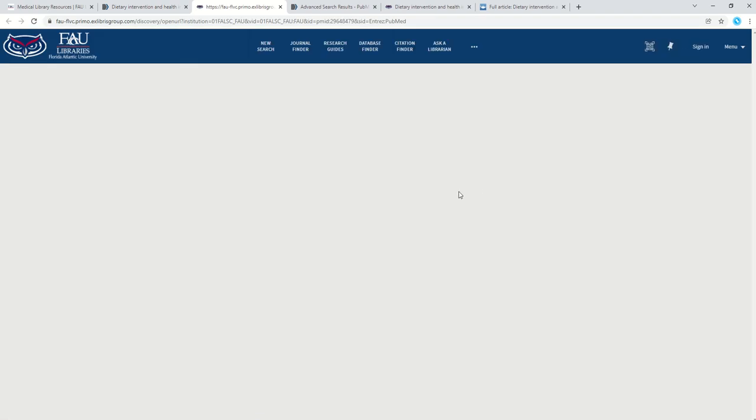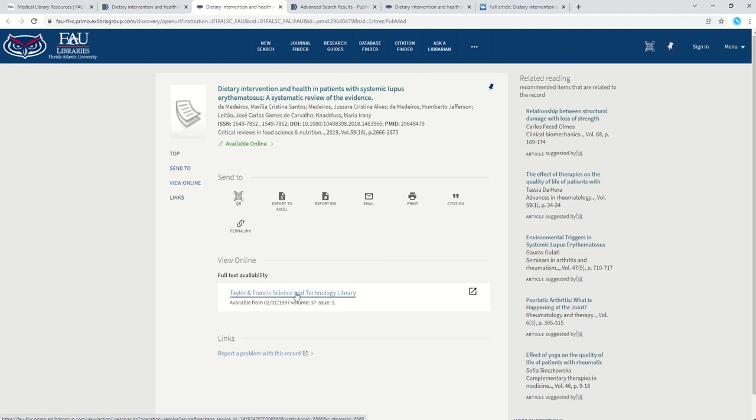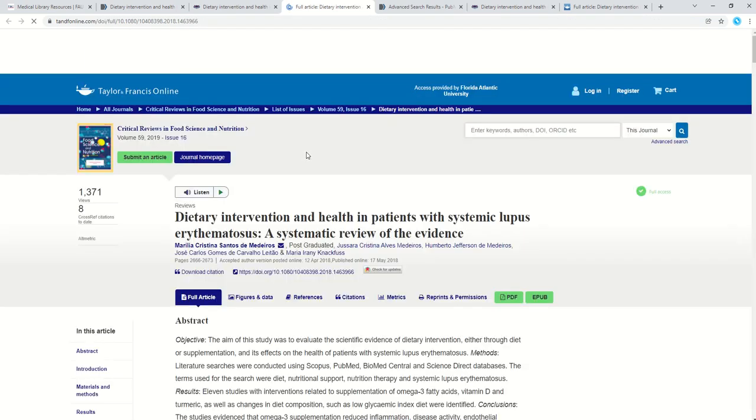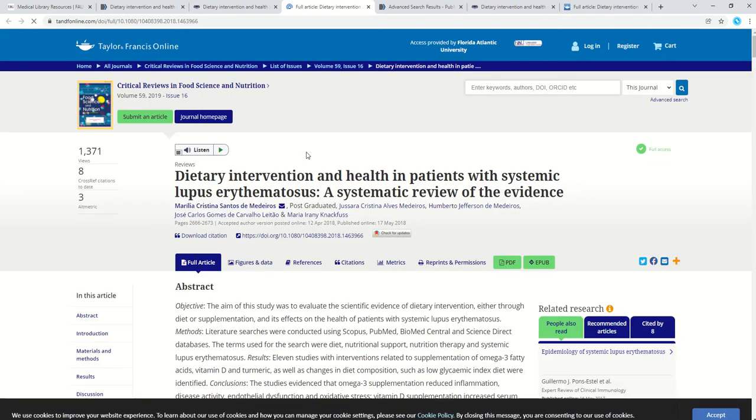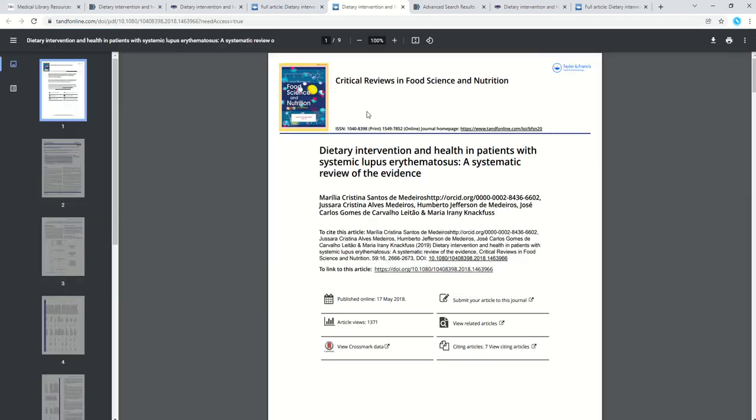So I click on find it at FAU. And then I can see that the library has purchased this from Taylor and Francis, so I can click on the link here. I already signed in, but if I hadn't done so, I would sign in with my FAU username and password. I'm brought to the journal's homepage, and now I can click on the PDF to save this article file to my desktop or my iPad.